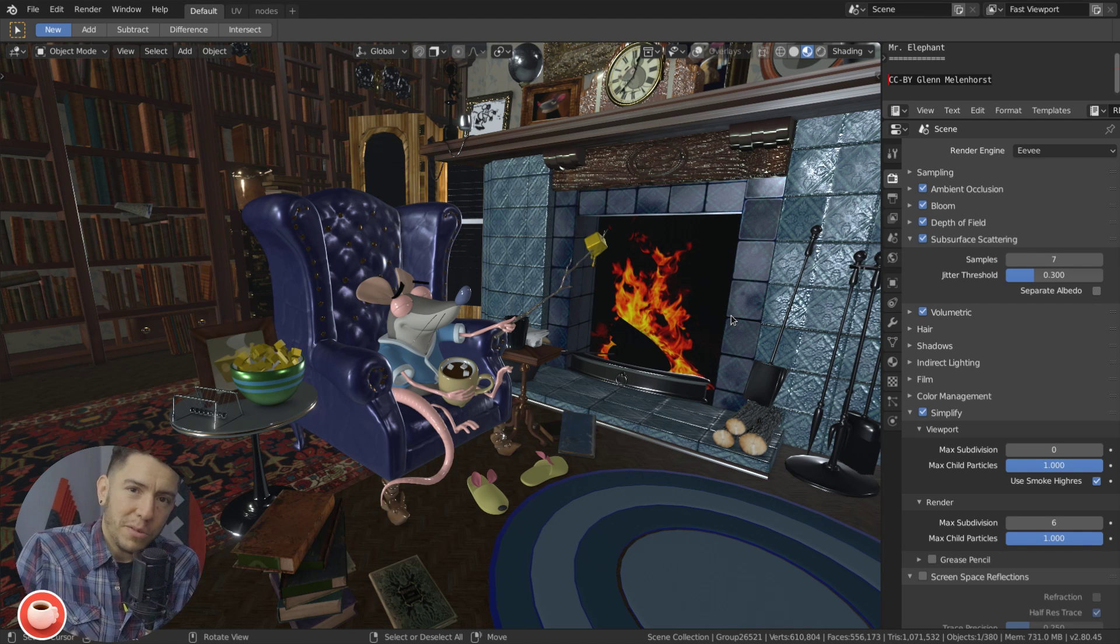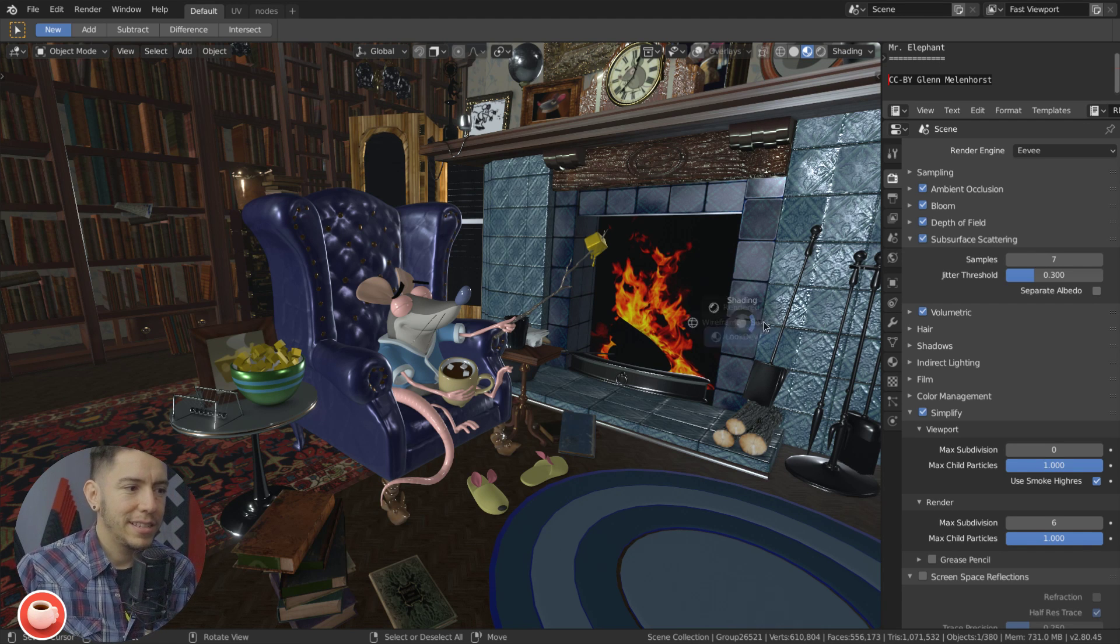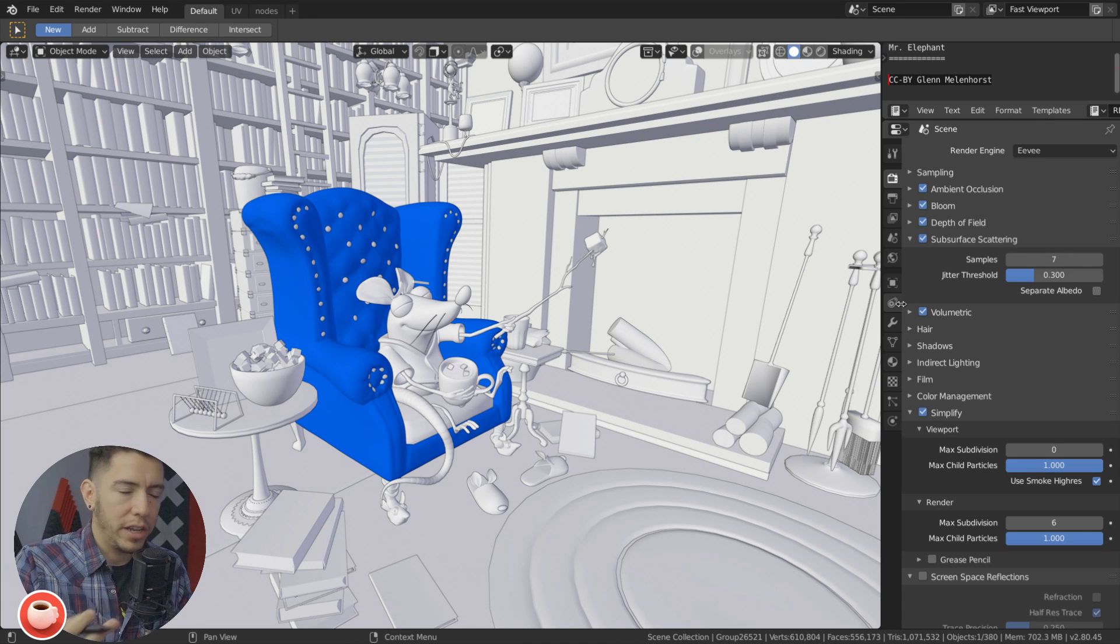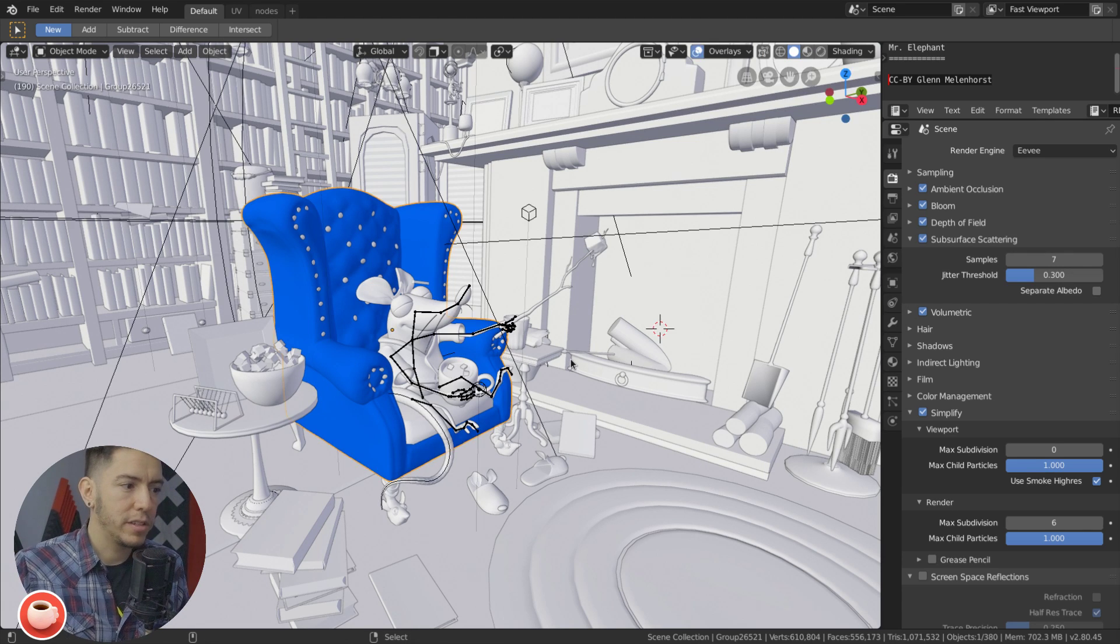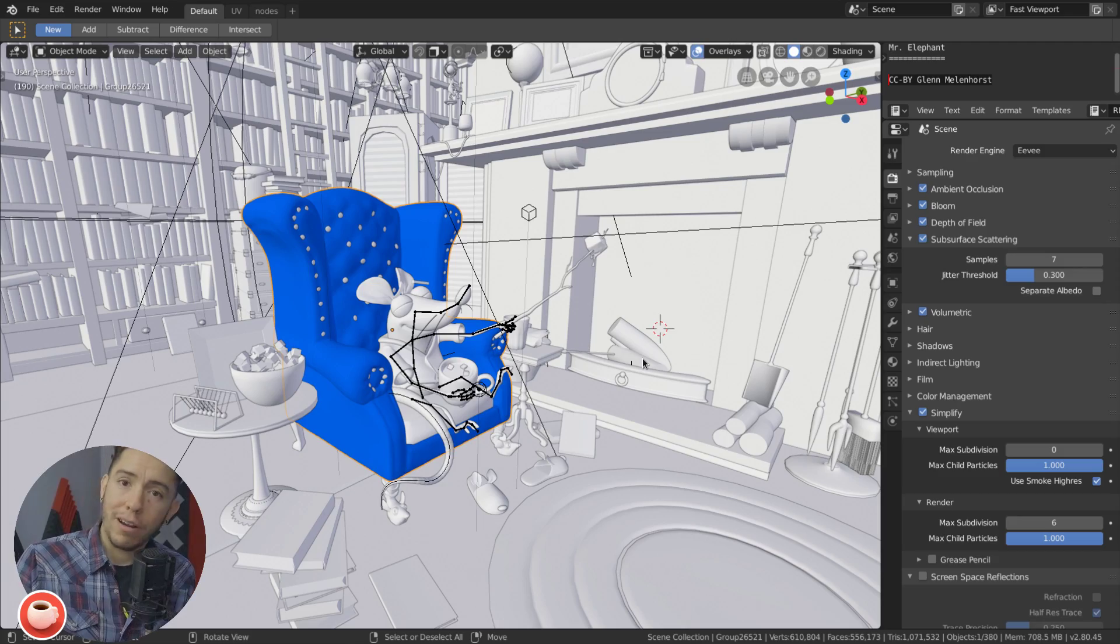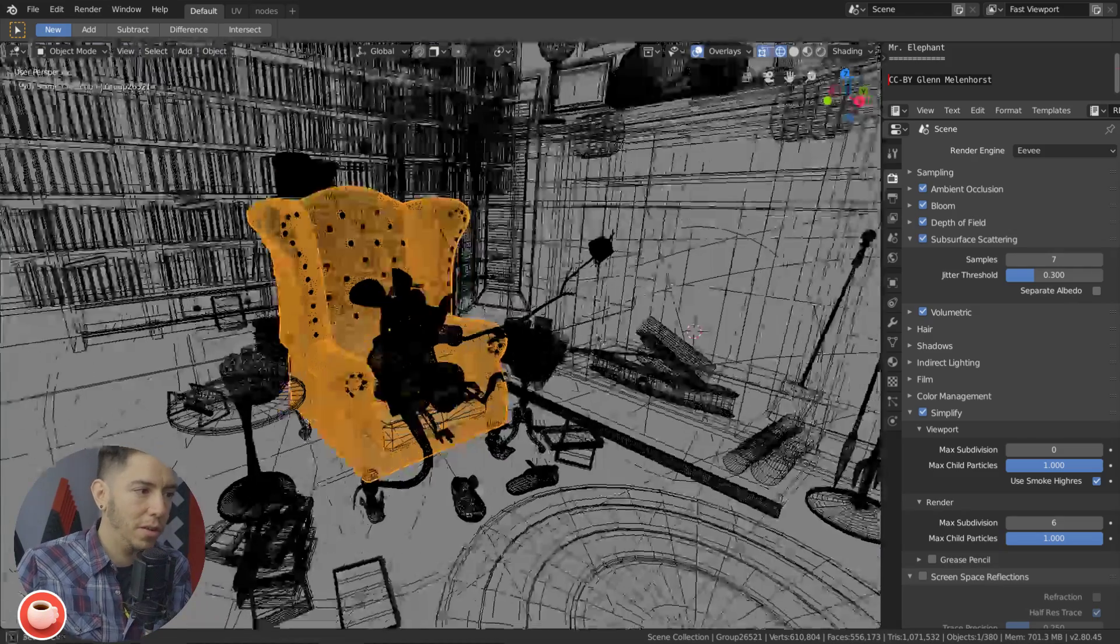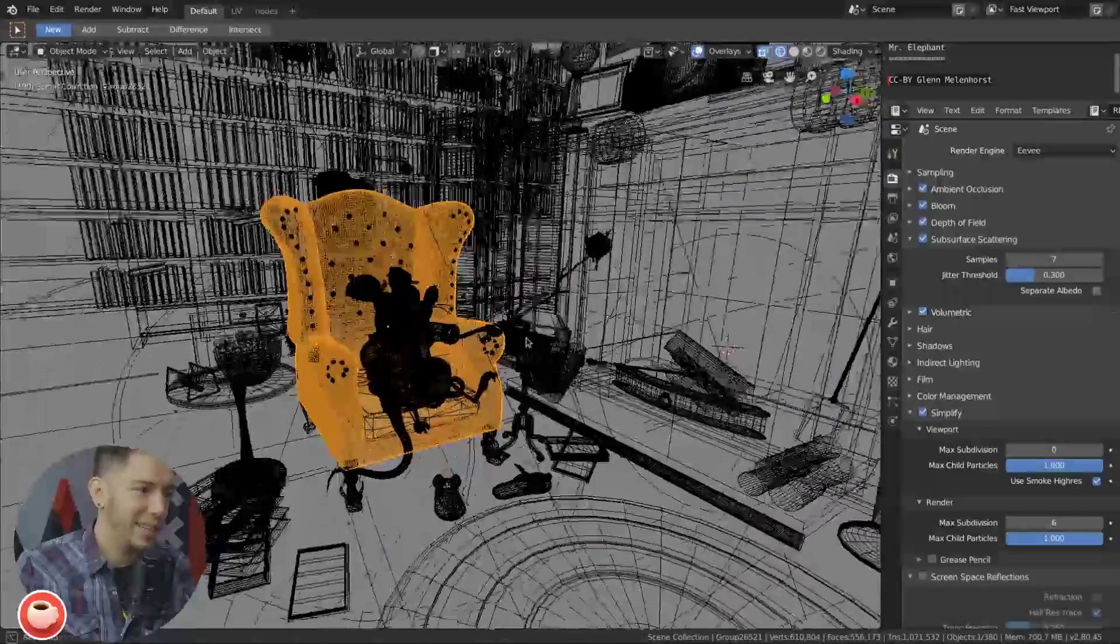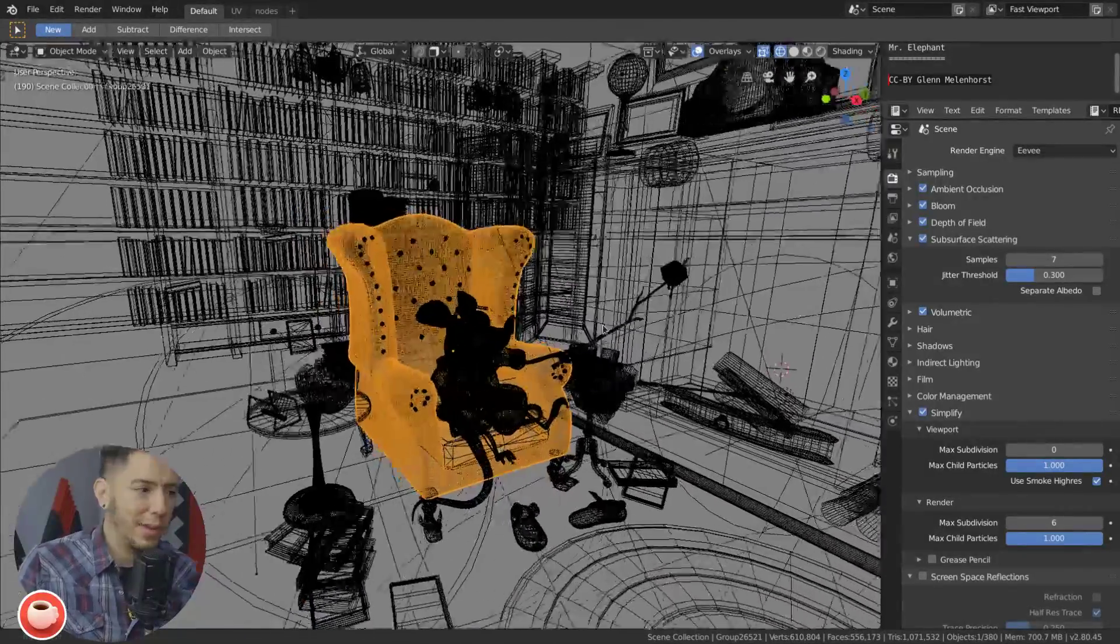And where you actually get things done, it's in solid mode where you actually see and arrange to layout, you modeling everything. But sometimes you need wireframes, right? Because you need to see through.